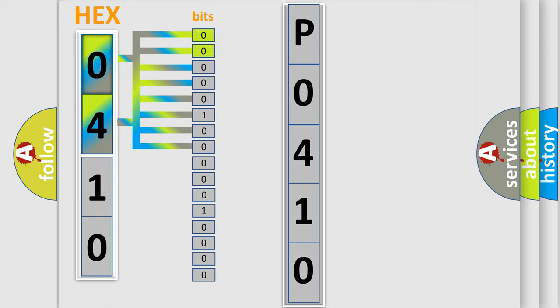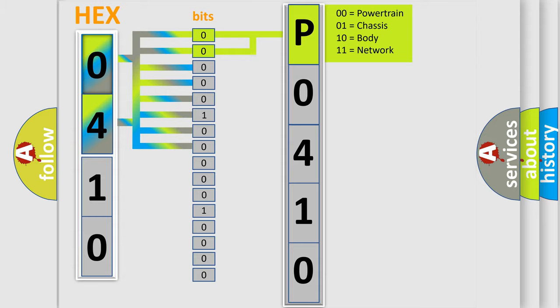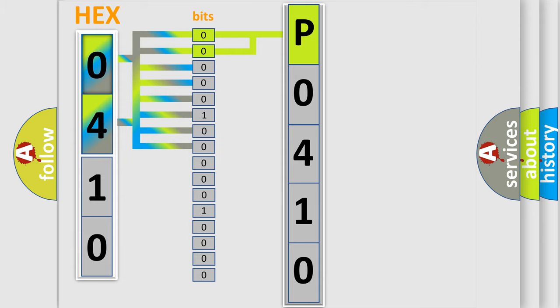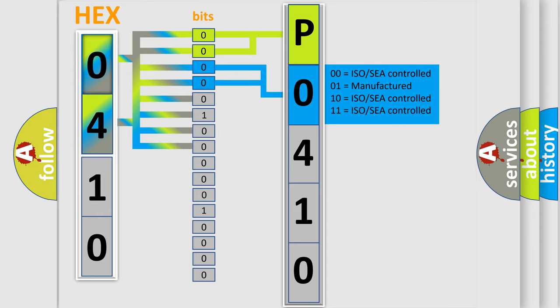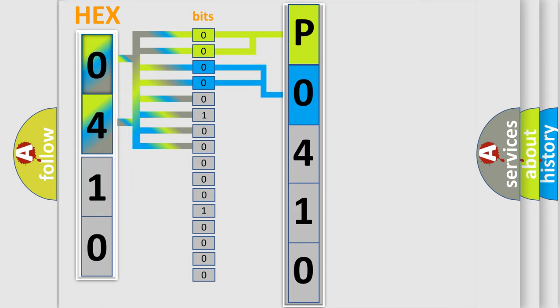By combining the first two bits, the basic character of the error code is expressed. The next two bits determine the second character. The last bit styles of the first byte define the third character of the code.